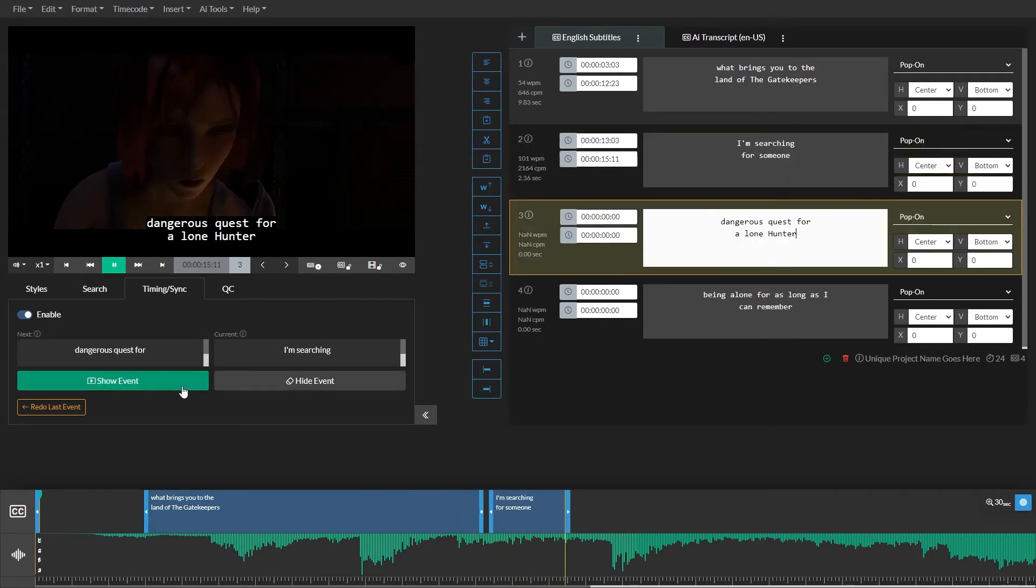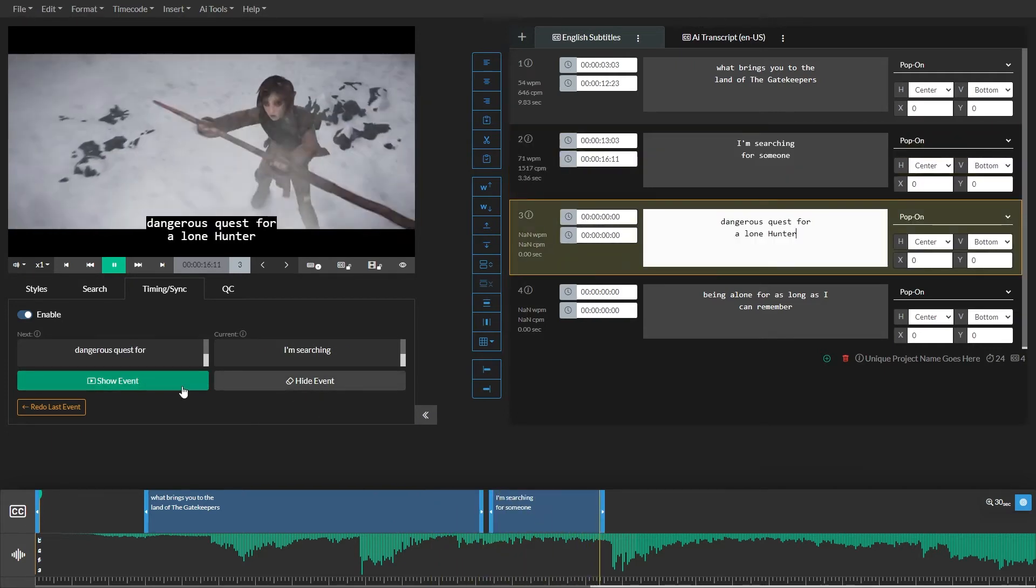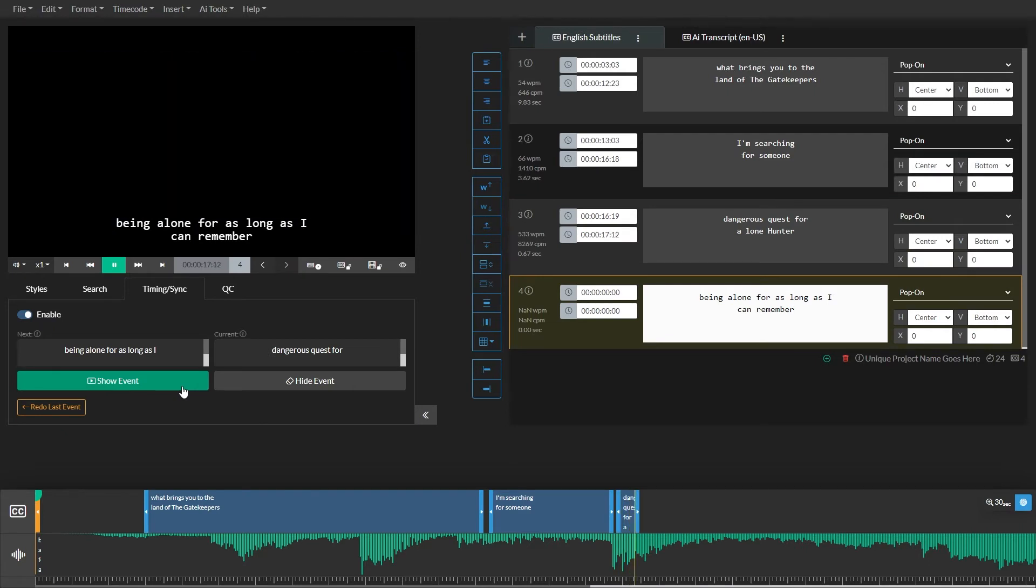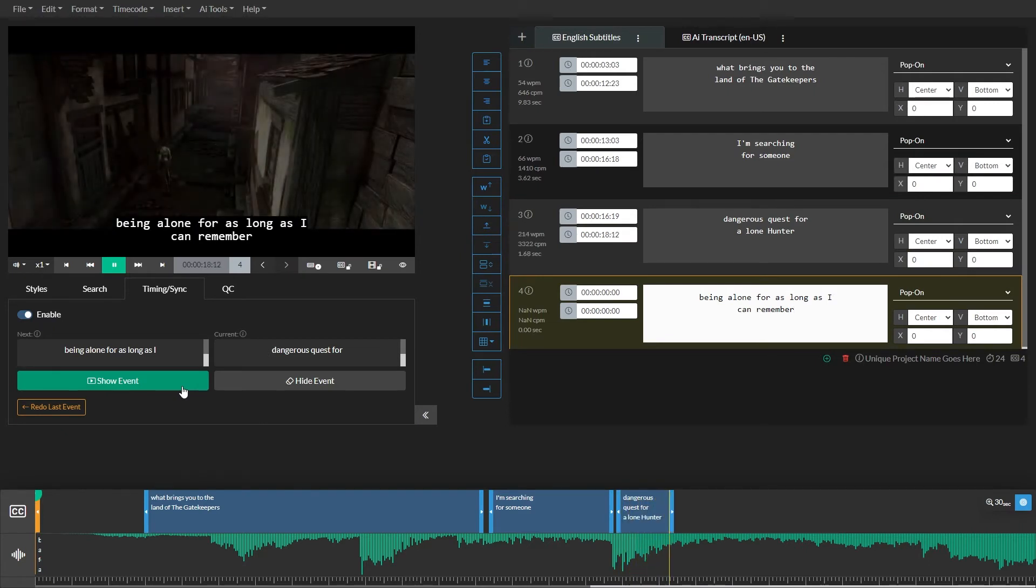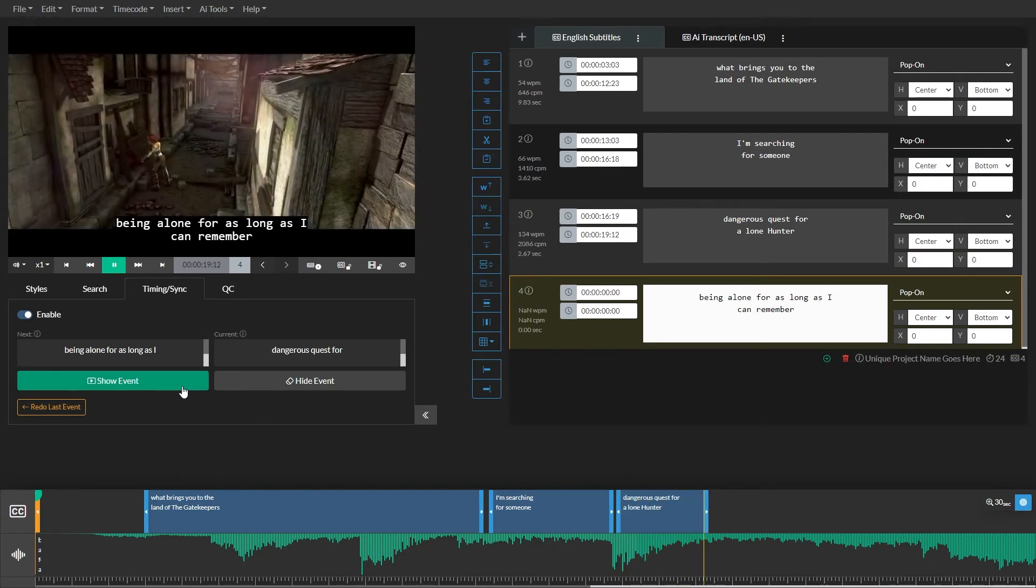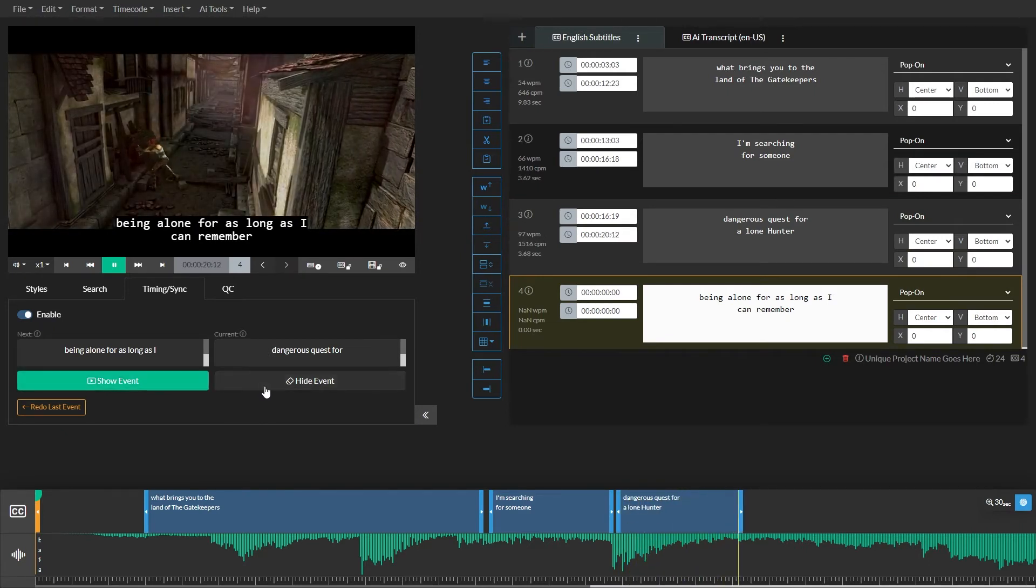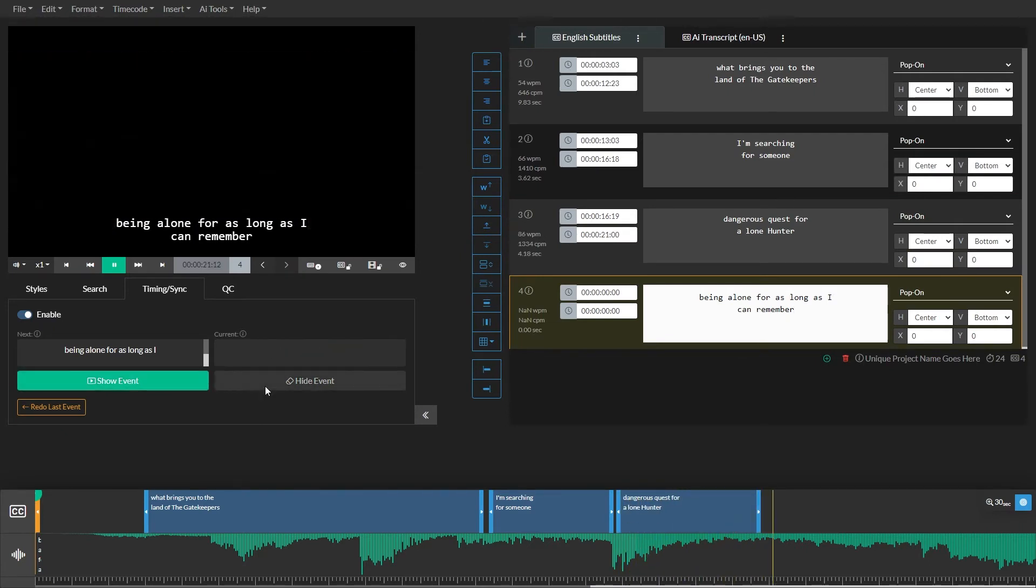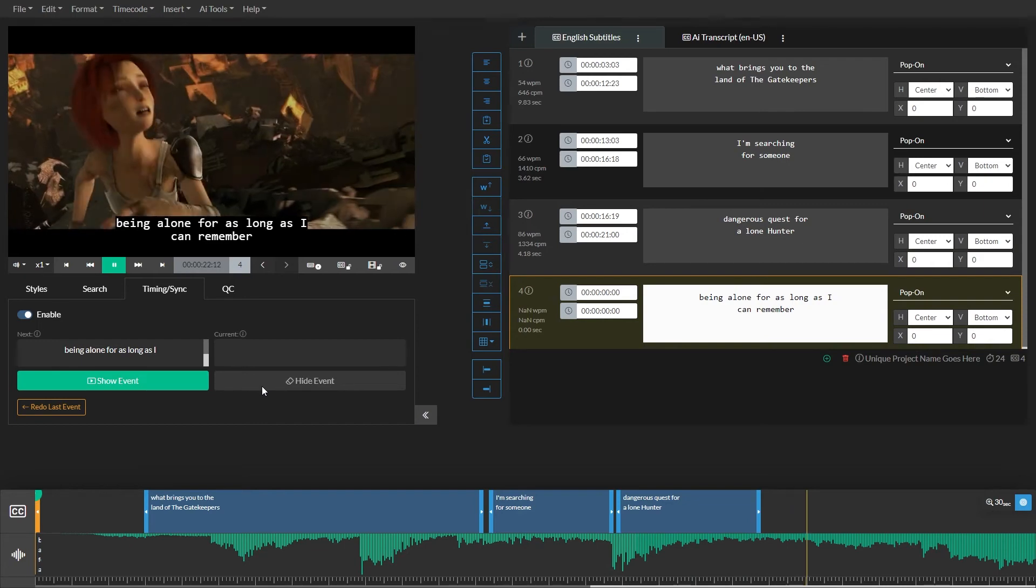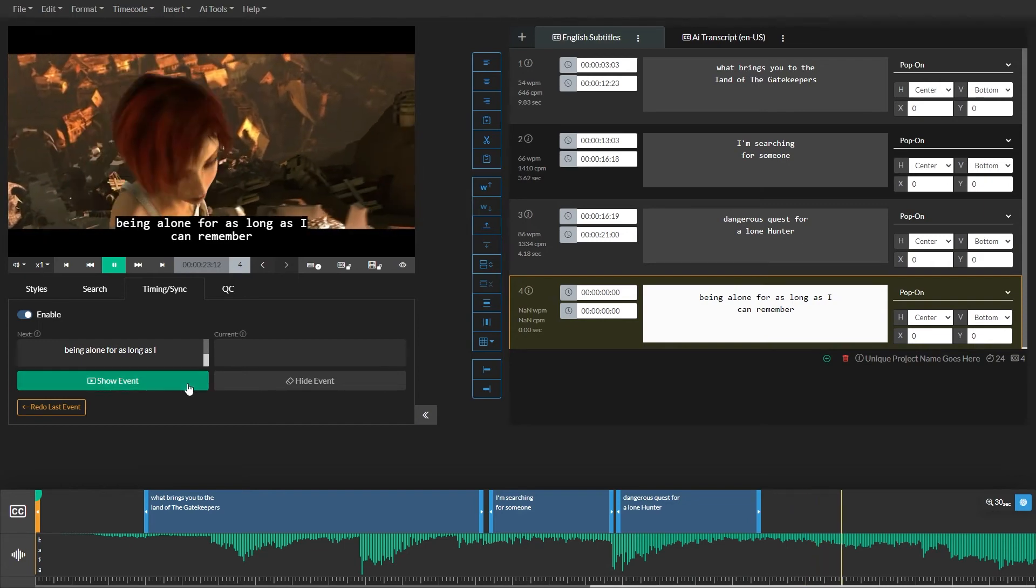This means that for the majority of your time, you'll be clicking the show event button. Only when a gap exists between events will you click the hide event button.